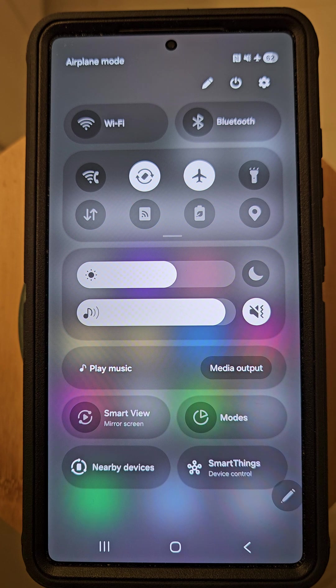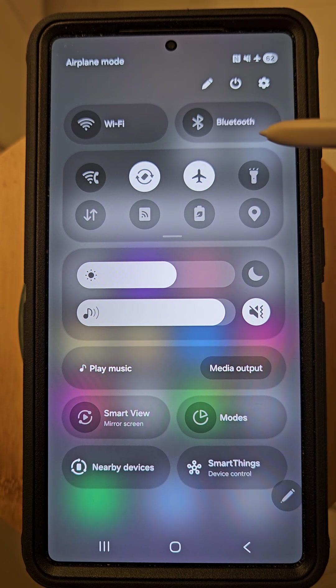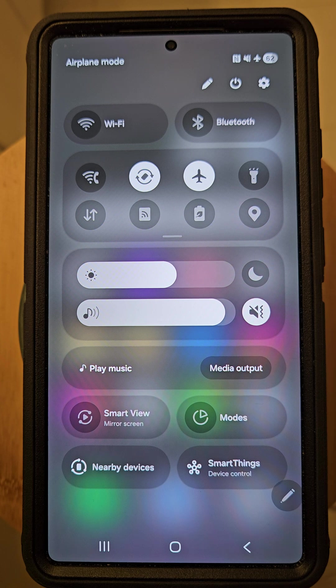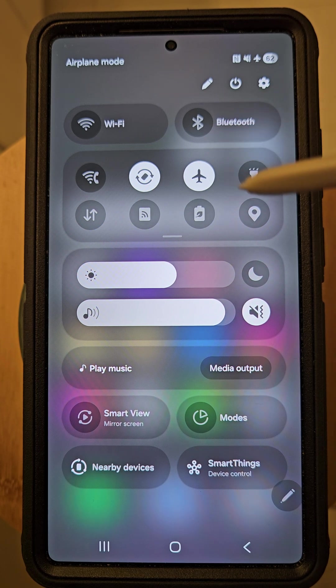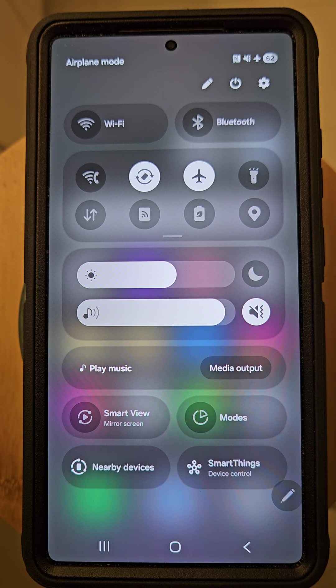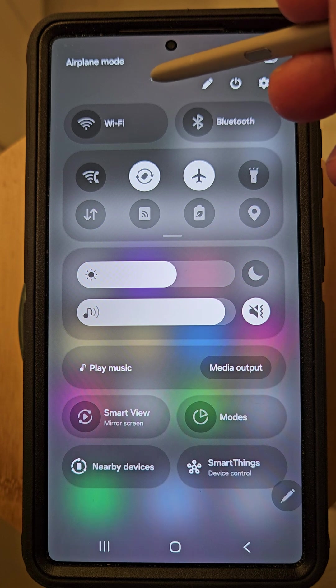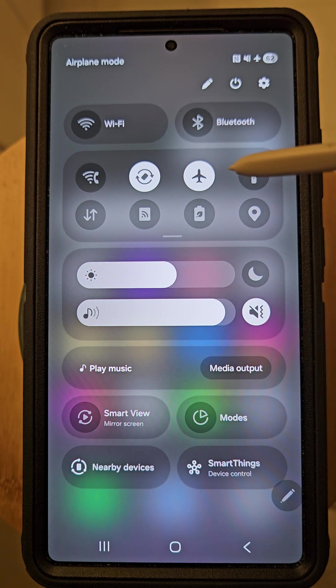airplane mode is. Basically, if you select it on, it will disable all wireless communication including cellular, Wi-Fi, Bluetooth, and GPS. This will prevent potential interference with an aircraft's navigation and communication systems. This is why it was